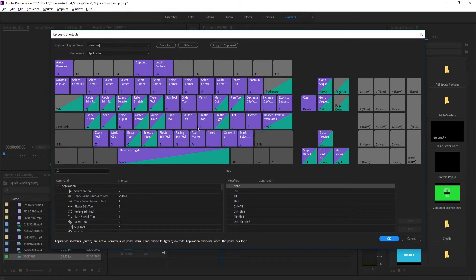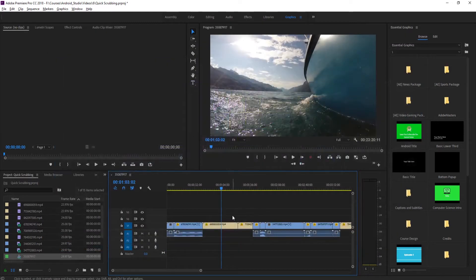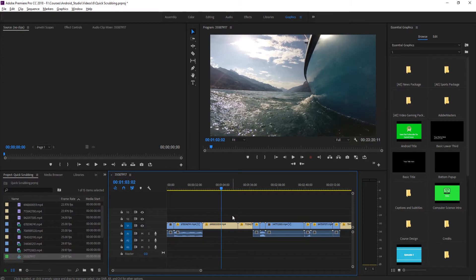So what we have is the ability to use this in Premiere Pro with these keyboard shortcuts here. If we click on the K button, we can actually stop any playback, and you'll see that since it's already stopped, it's not doing anything.